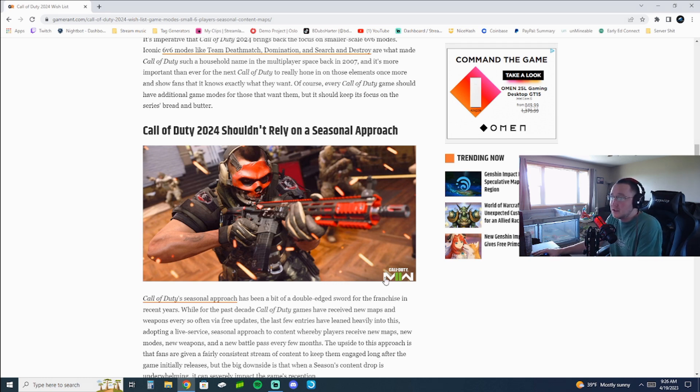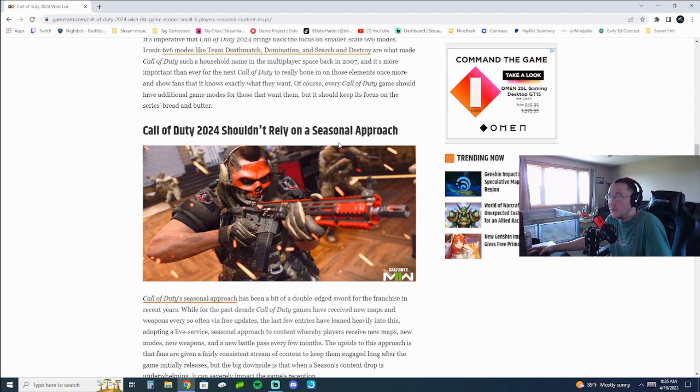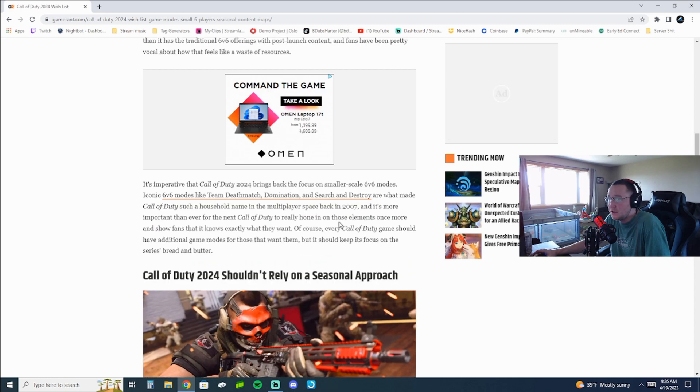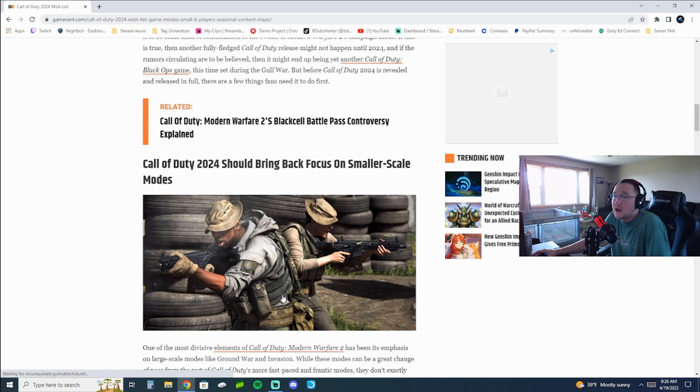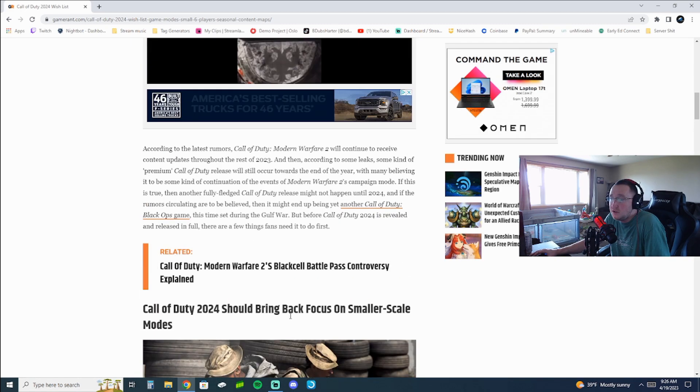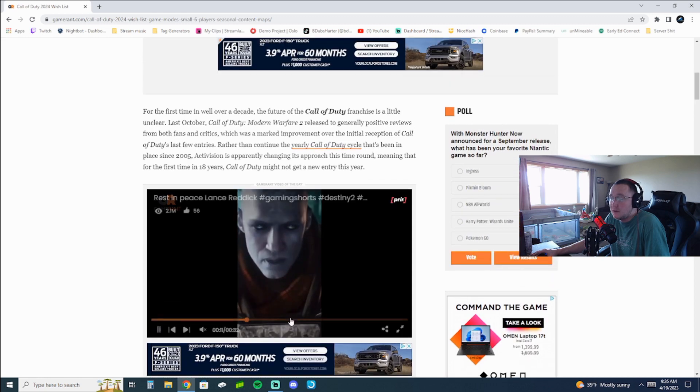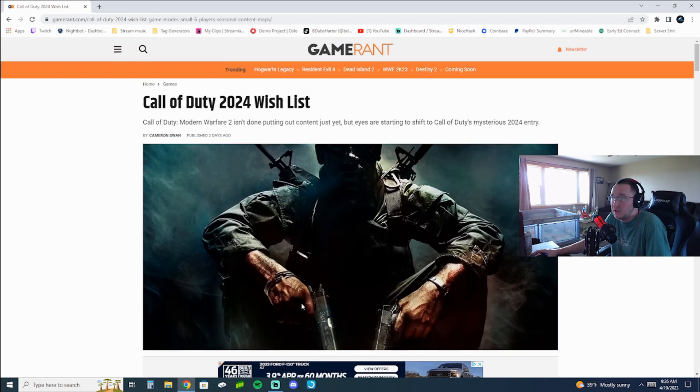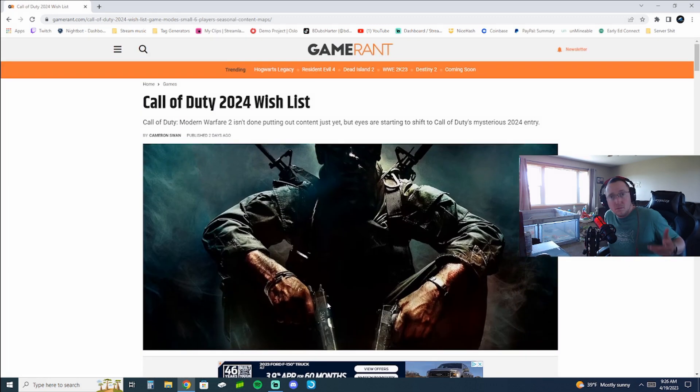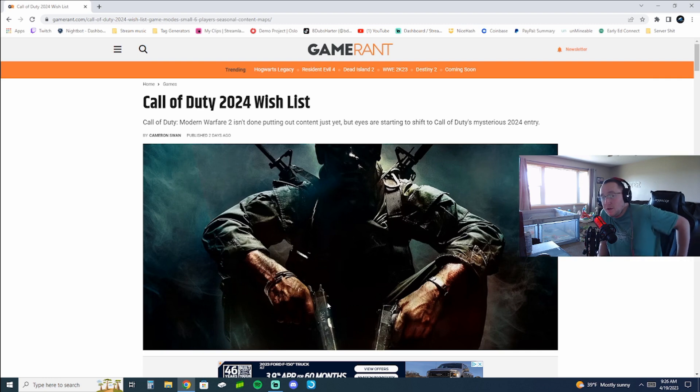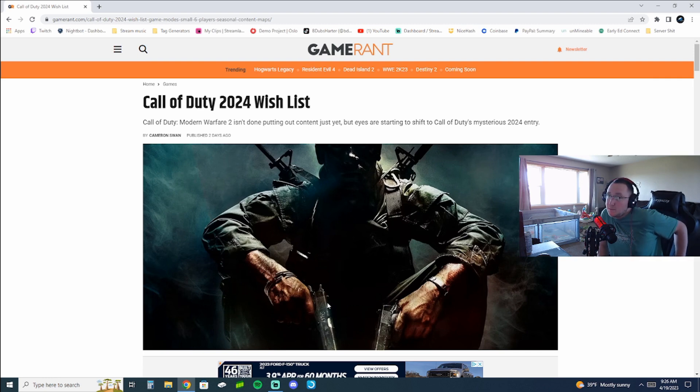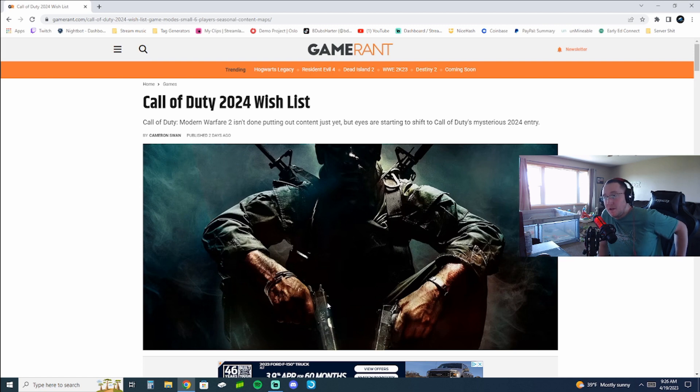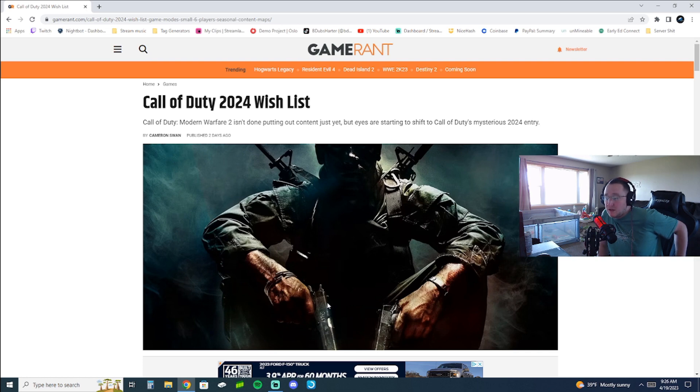Because here's the thing. Call of Duty is just unmatched with its smoothness, with its community, with its playability. Actually, most of my friends I've met online through gaming have been through Call of Duty. If not Battlefield, but mainly Call of Duty. And I just hate to see this franchise getting a bad name and going down a road that inevitably will probably lead to its demise.